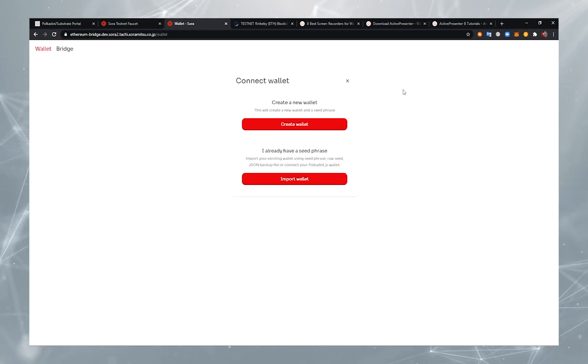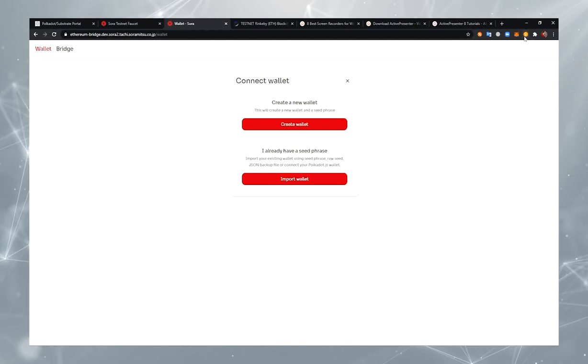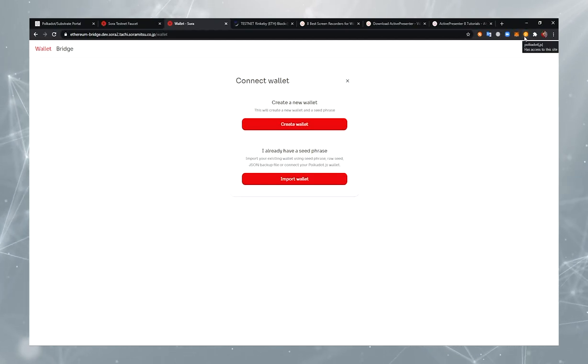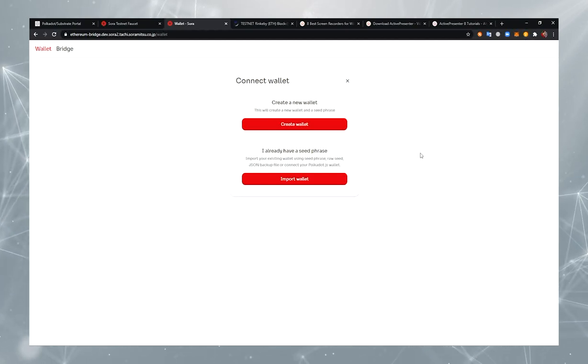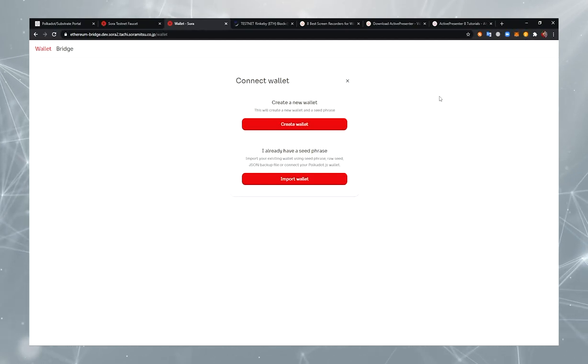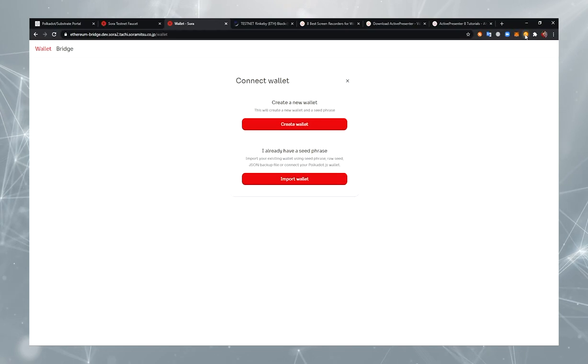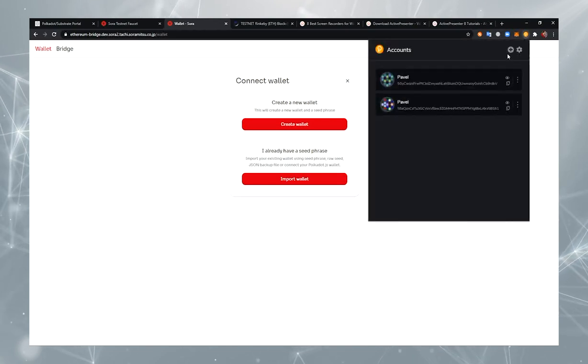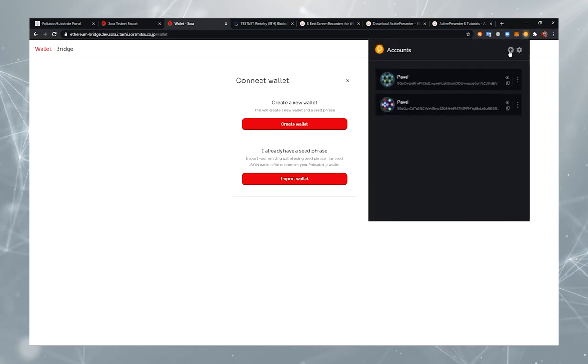First, you should install the Polkadot.js plugin in order to manage your account. You should also create an account first.